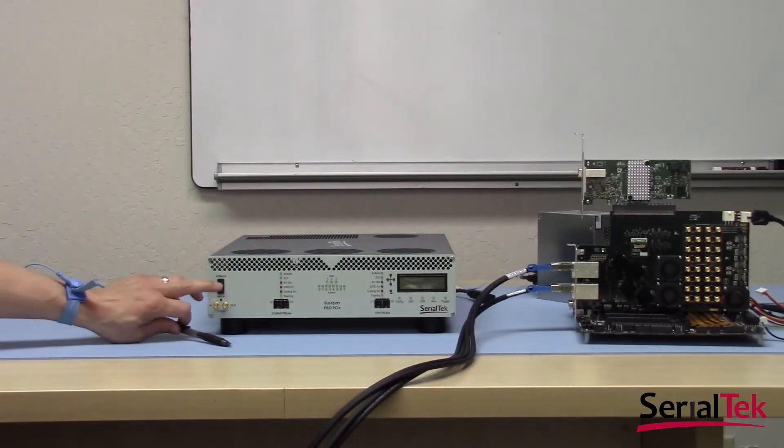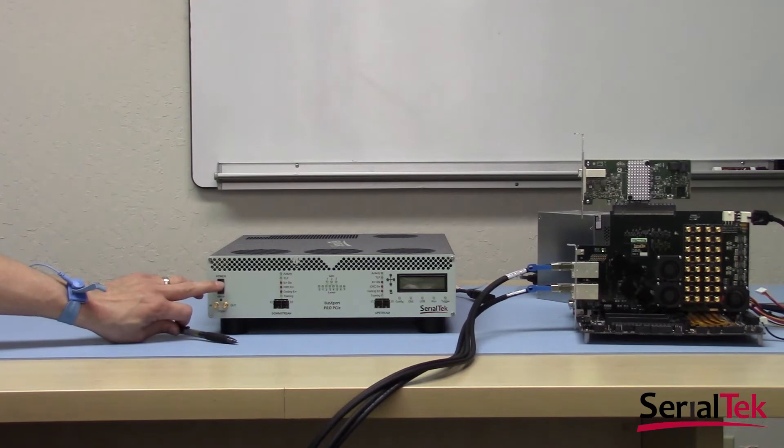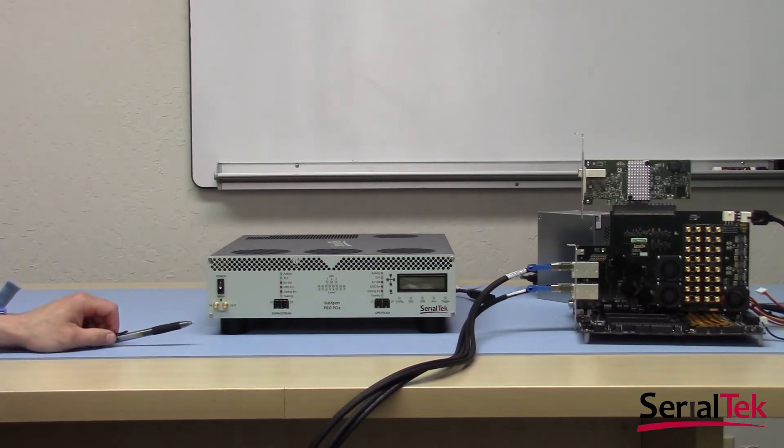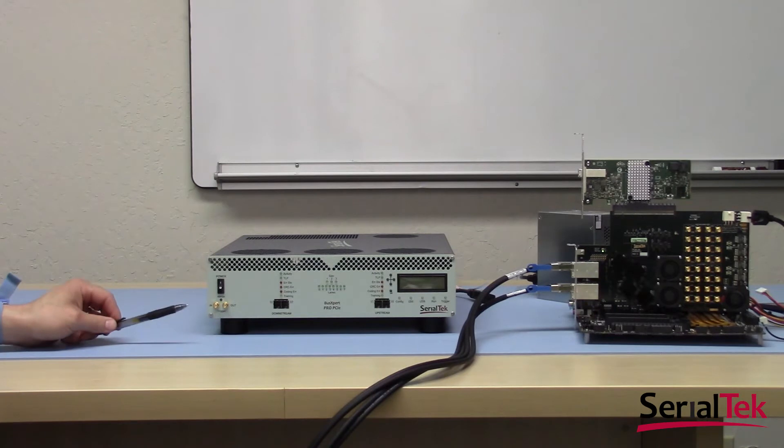Okay, in the previous segment, we covered the rear panel. Now we'll cover the front panel, again going from left to right, top to bottom.